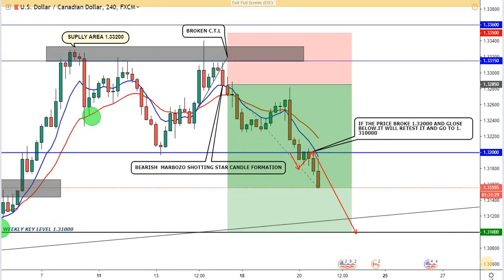Hello traders and welcome to our FX Elite Club channel. In this video I will tell you our entry reason on the USD/CAD trade. The overall trend in the USD/CAD is an uptrend, so let me start with the first reason.